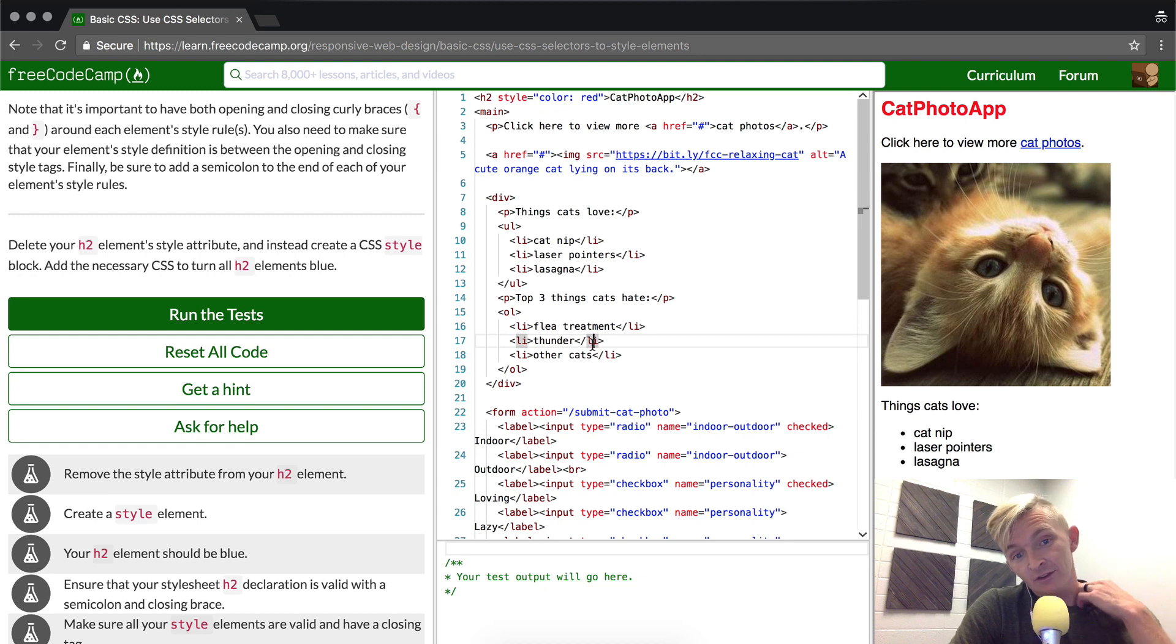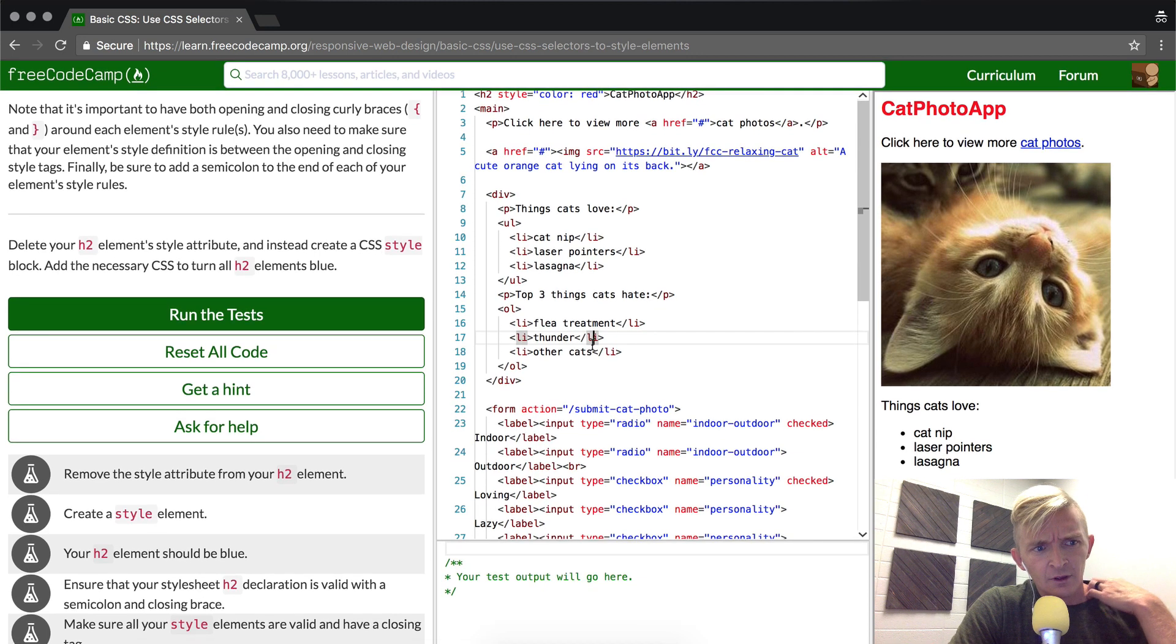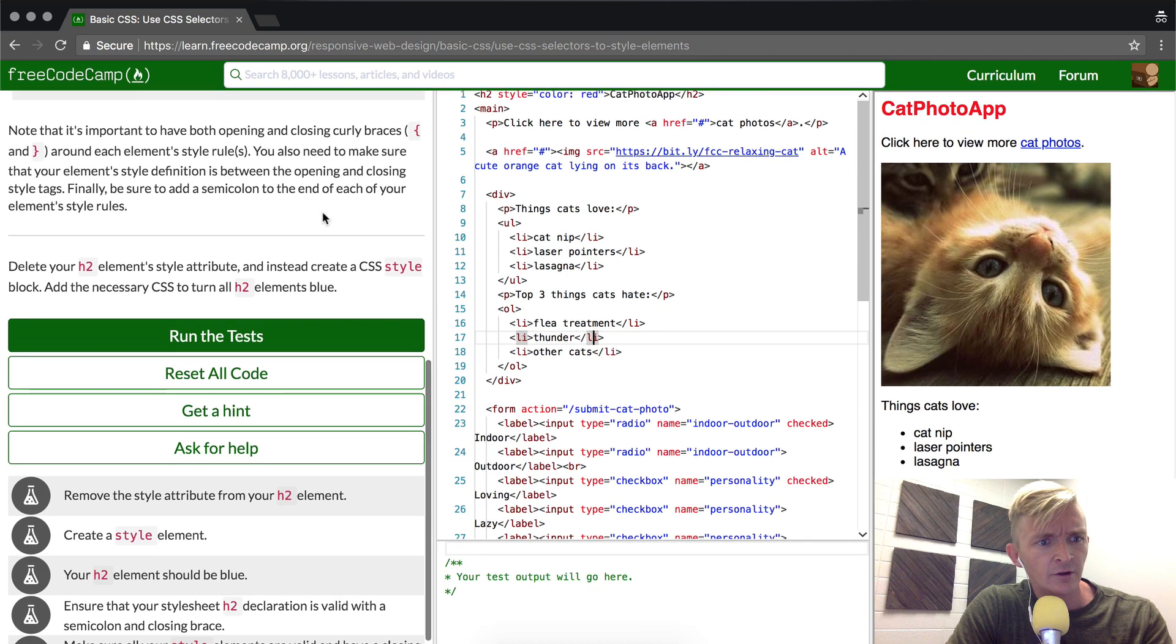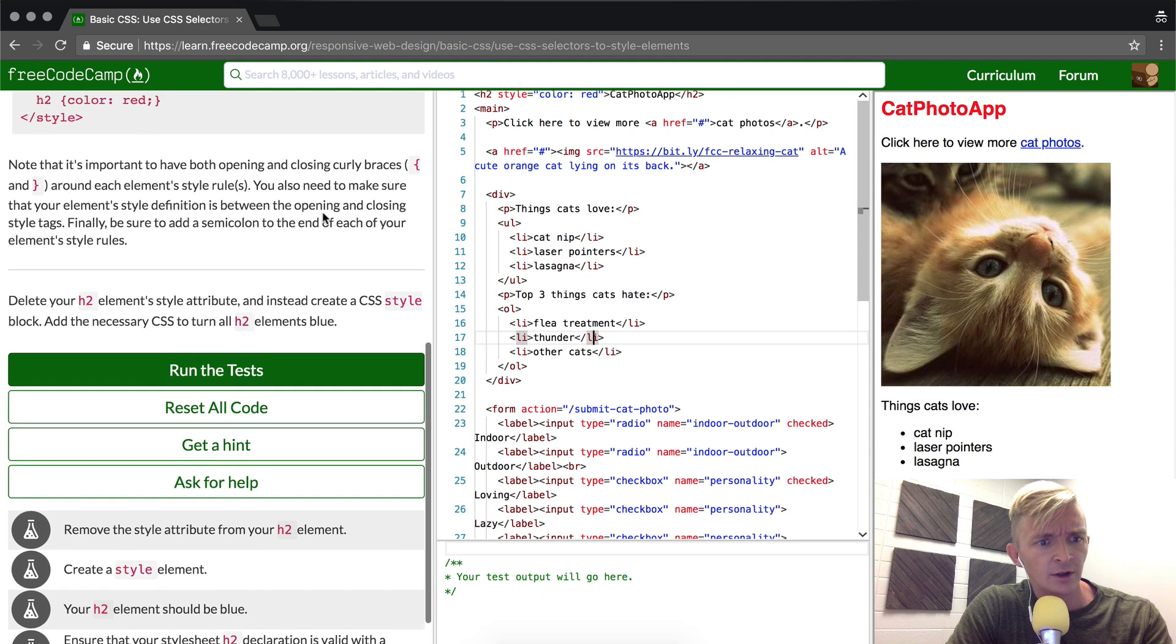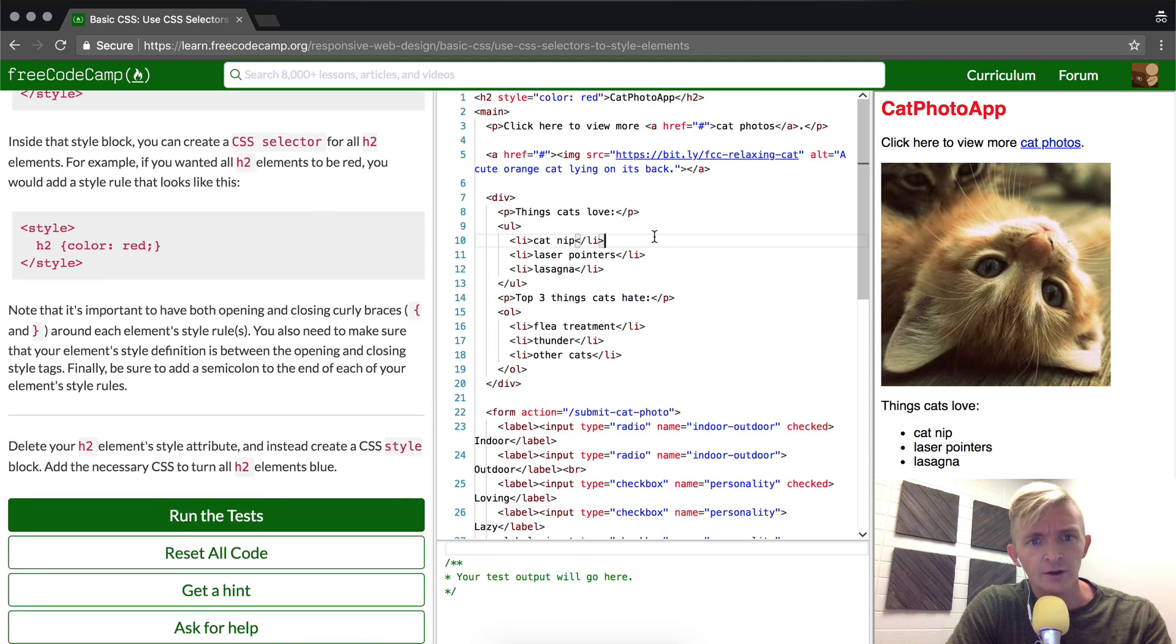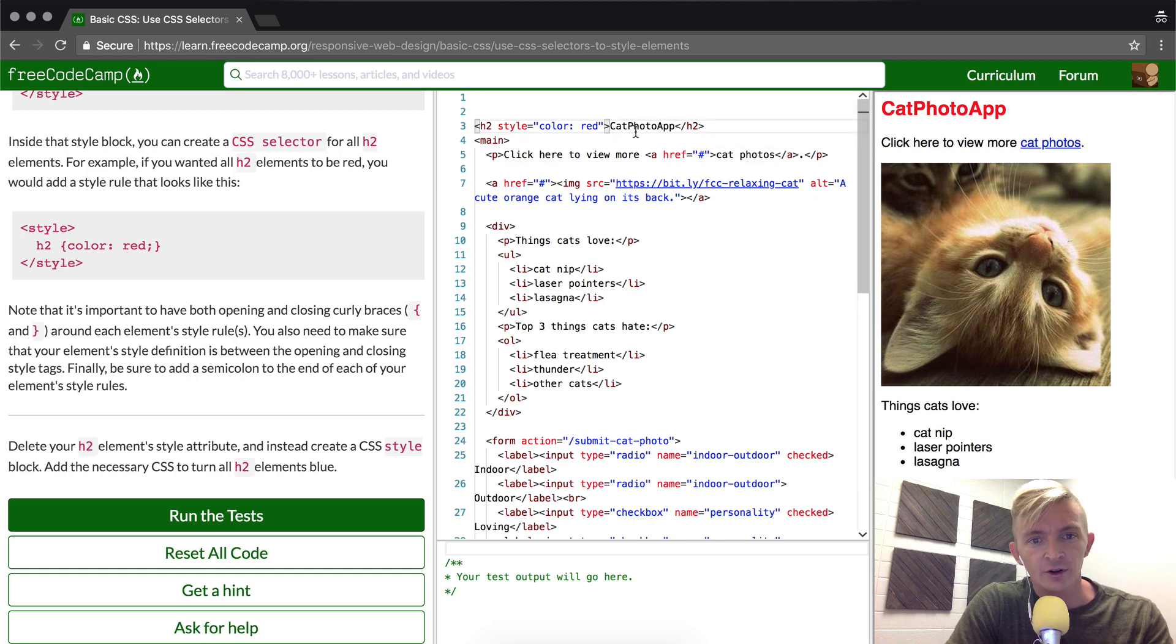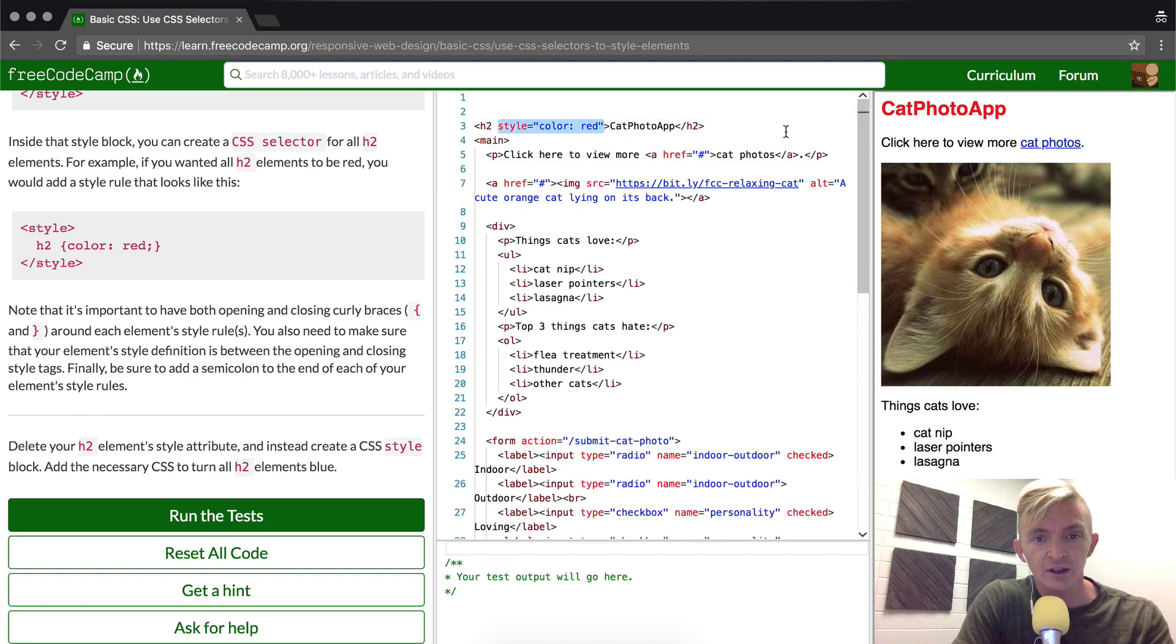Instead of the style attribute, add the necessary CSS in a style block. Okay great, so basically this is one of those that's really tricky when you just start off because you just need to know it, but they want you to delete this.